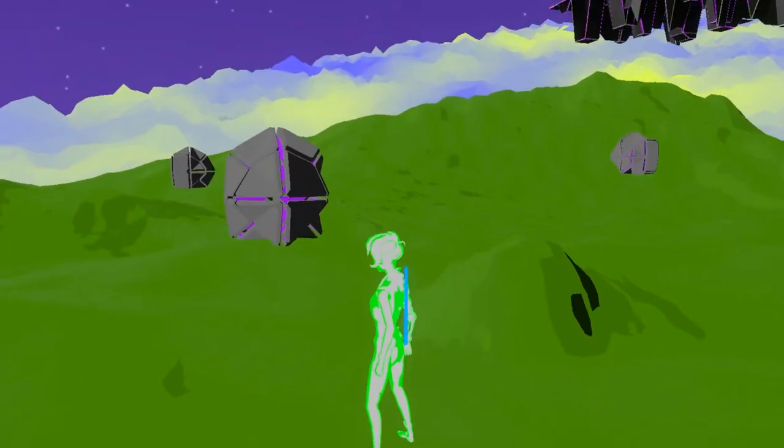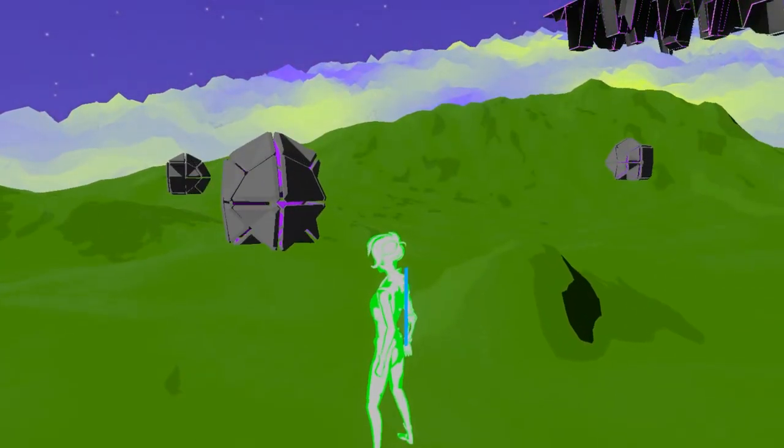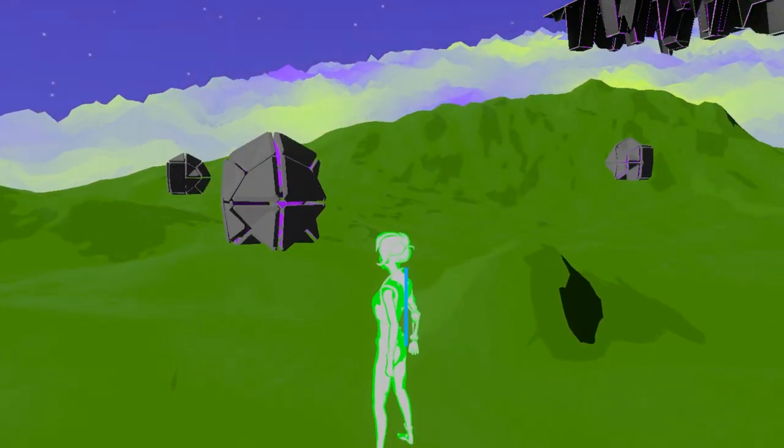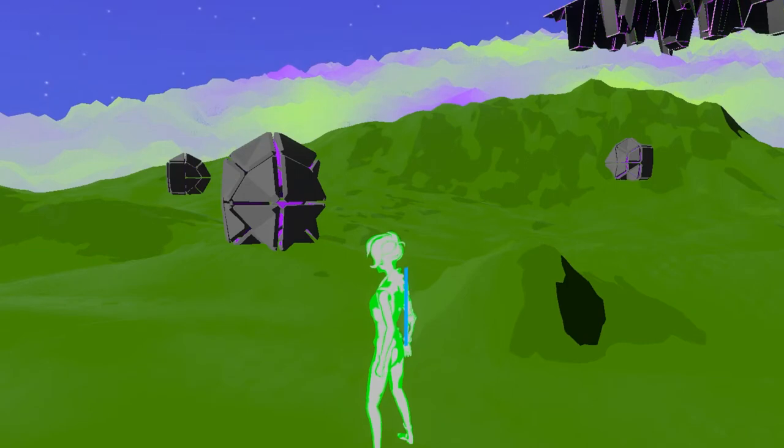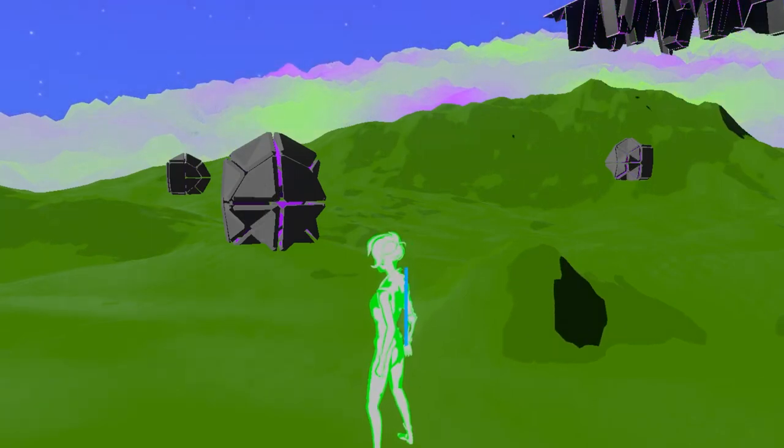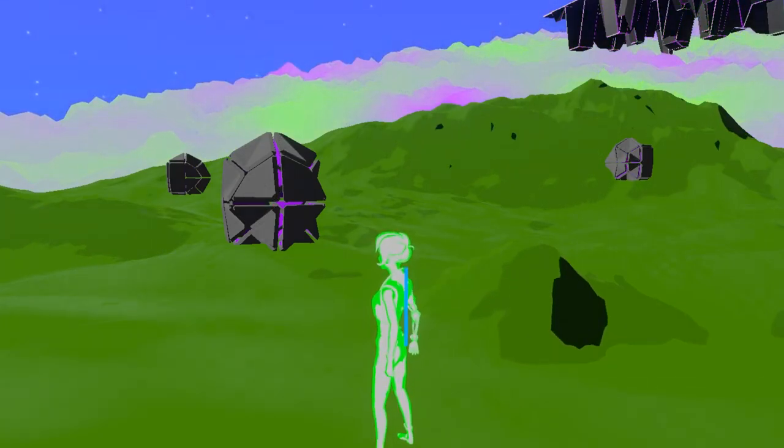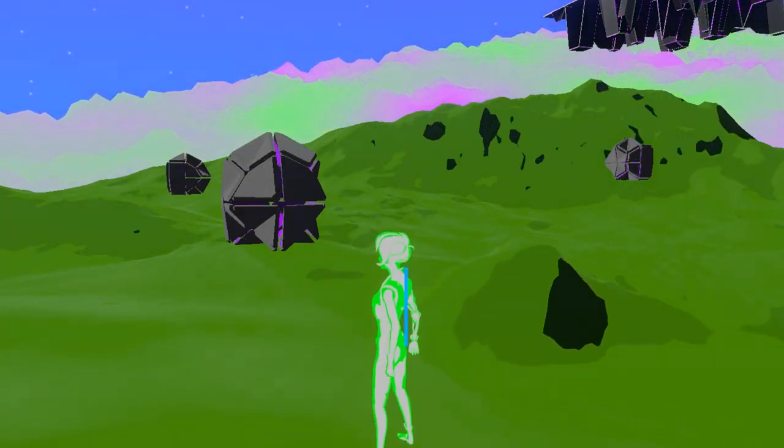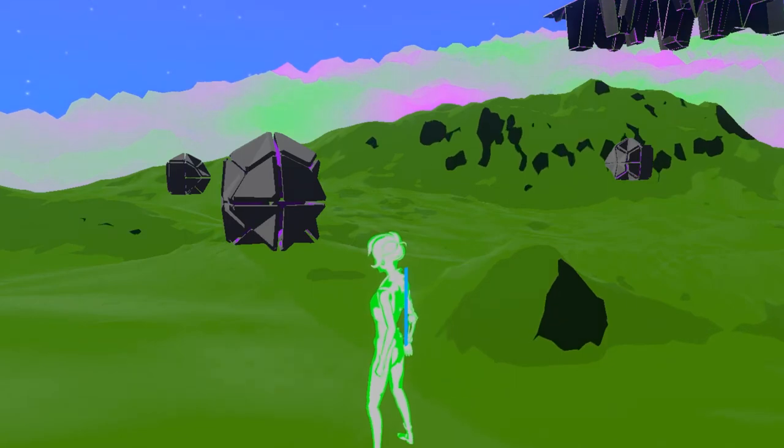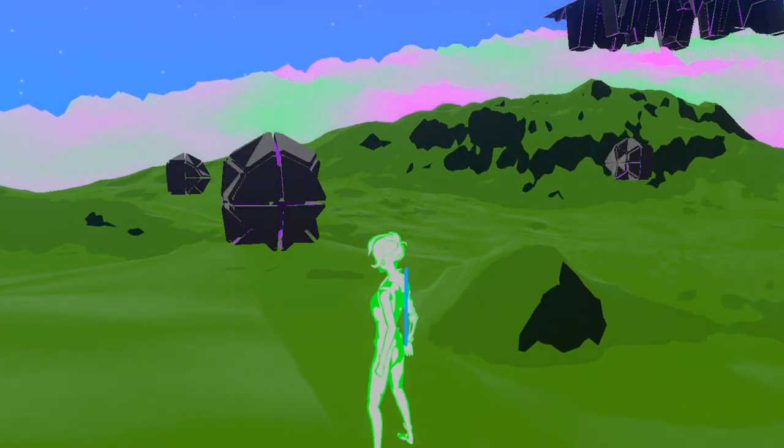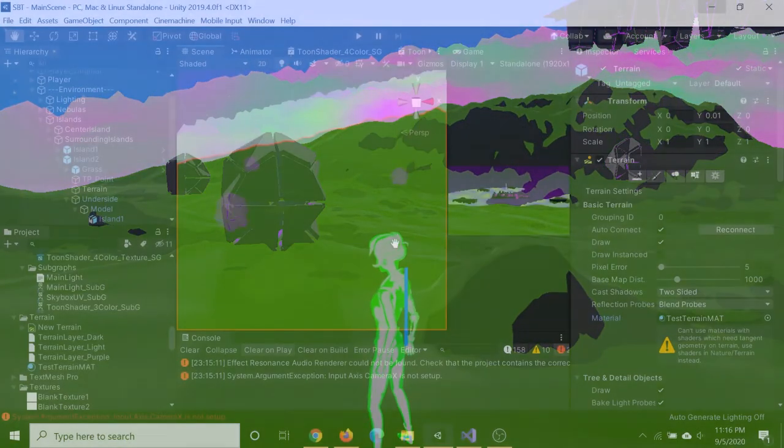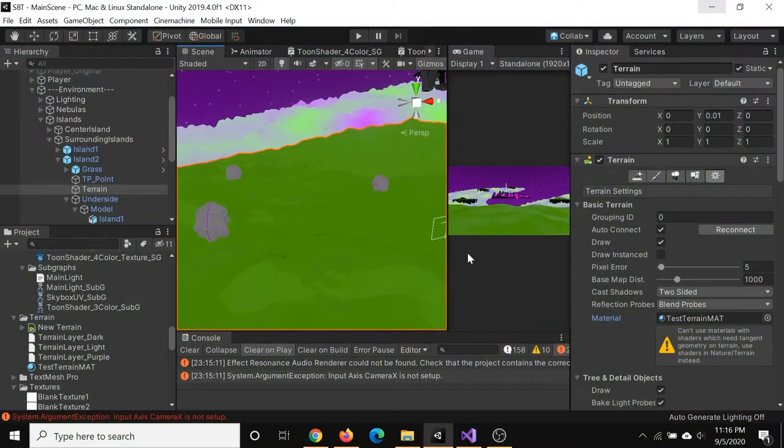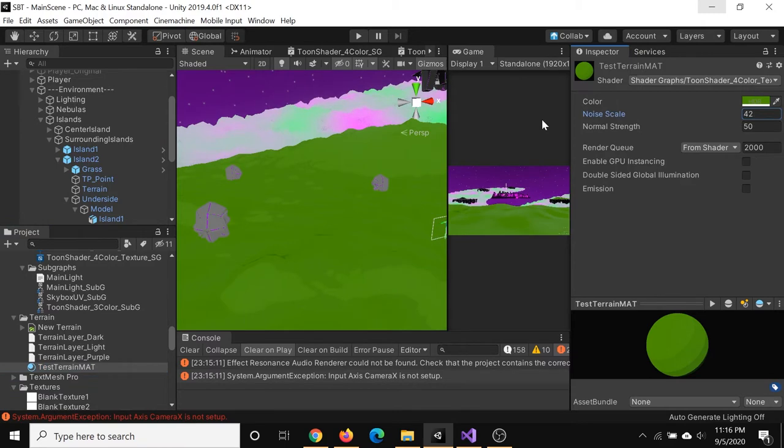I also tried my hand again at toon shading, specifically with the terrain. I was having troubles before with the different terrain layers, because I was mainly painting the textures on, and that was working pretty fine. But with this, it turns out I can actually just use the material as a toon shaded material, and that automatically applies the correct lighting and colors to the different parts of the terrain.